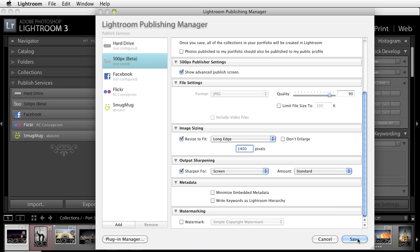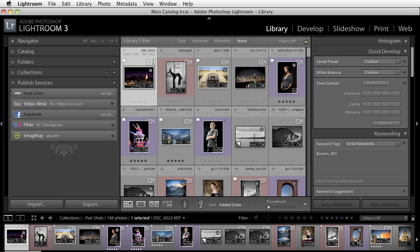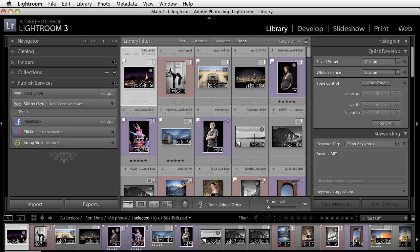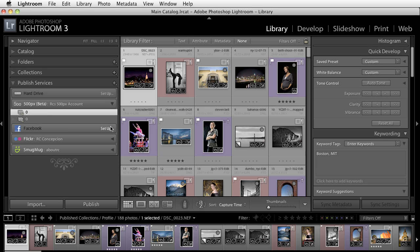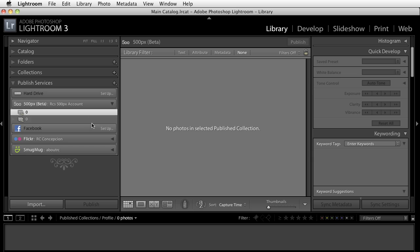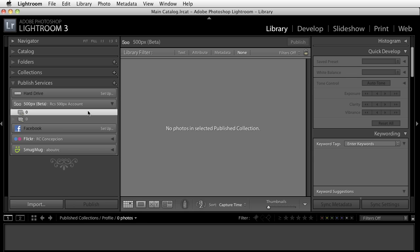Once you have all of that stuff set you can click on the Save button here and you're going to notice that now you have all of your stuff set up here. No photos in my published collection. No photos selected.